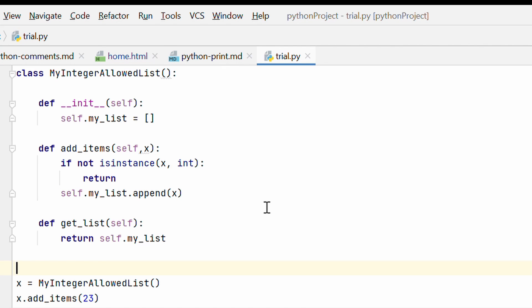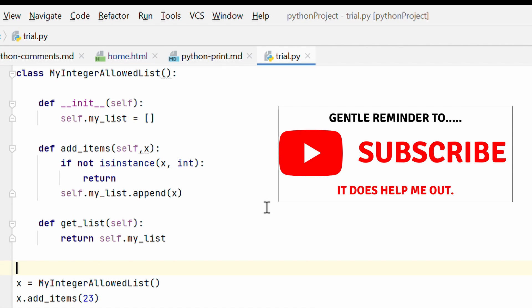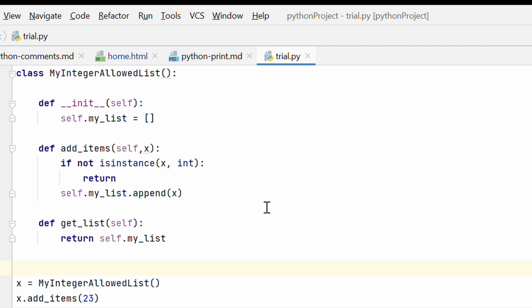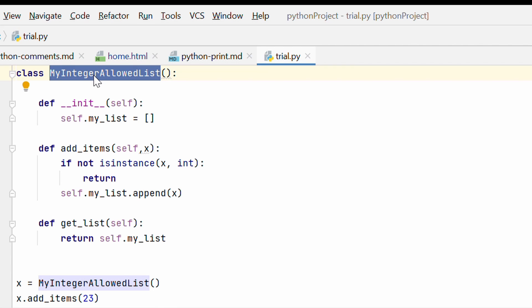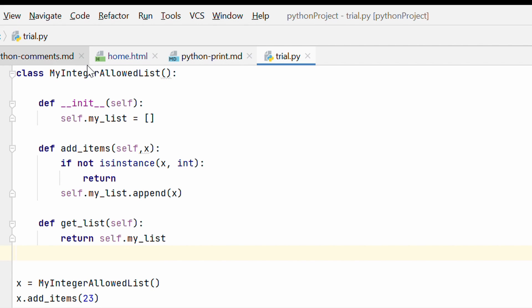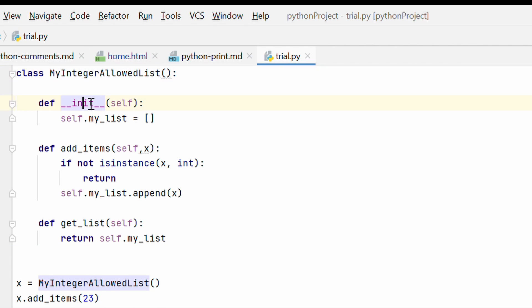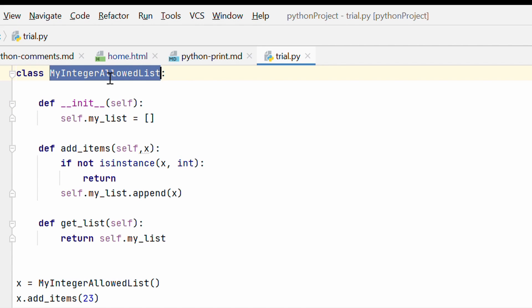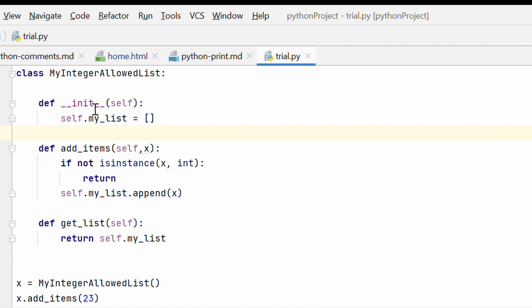Now in the previous problem, we were trying to integrate a custom exception class into a very generic problem. When you are working on a project, when you have very specific requirement, that's where custom exception classes really have an advantage. So for example, instead of using the python list data type, I have created my own list data type which is only integer allowed list. So basically a list that can only store integers.